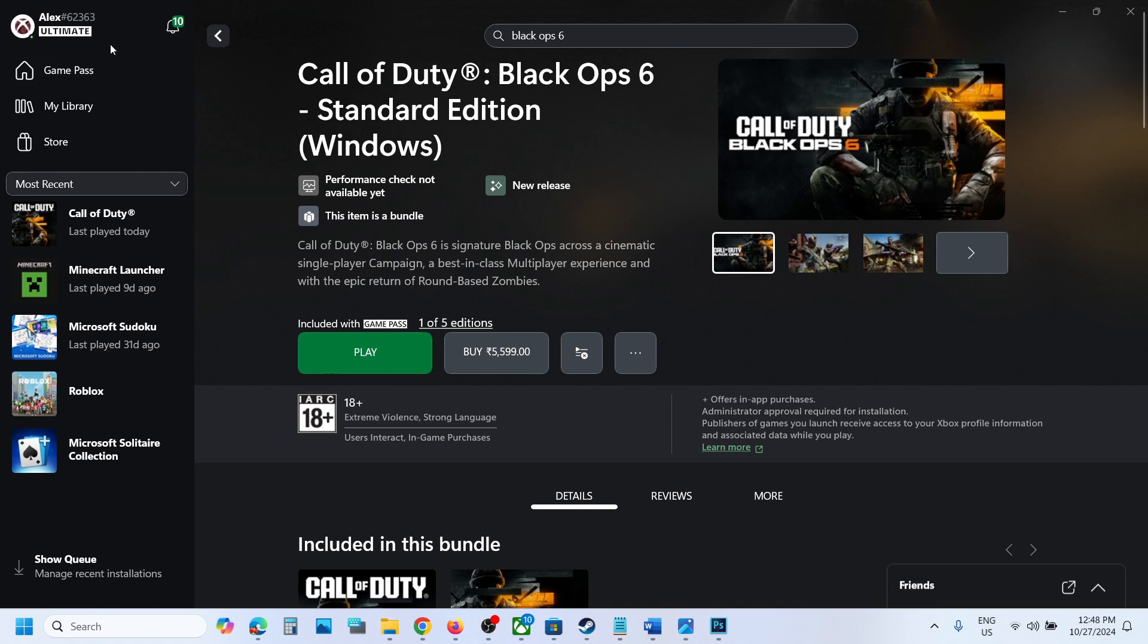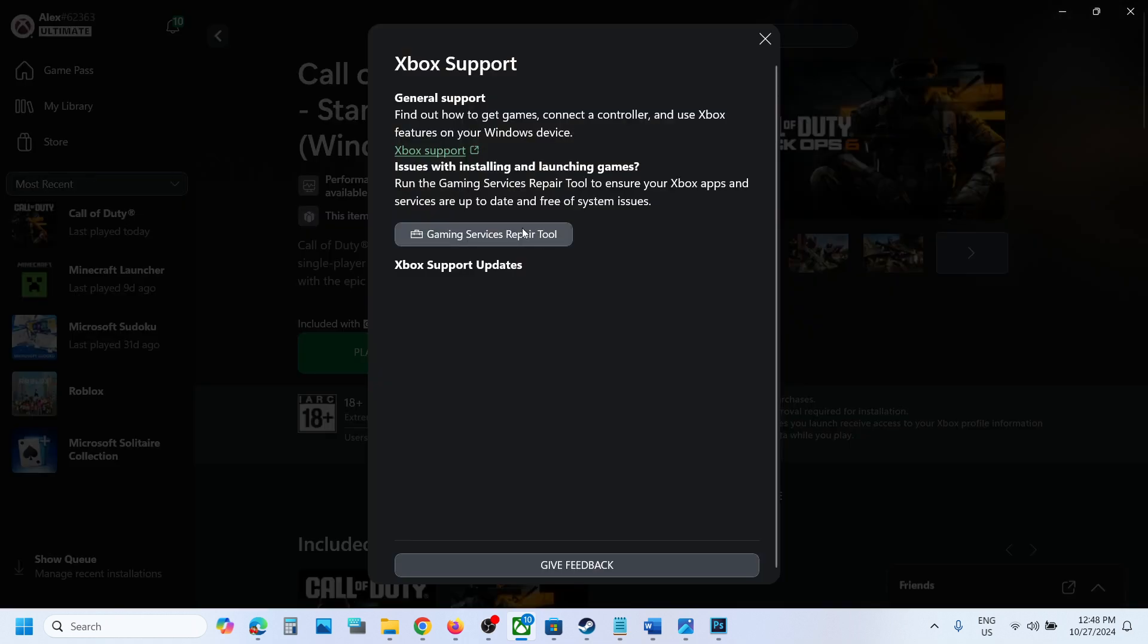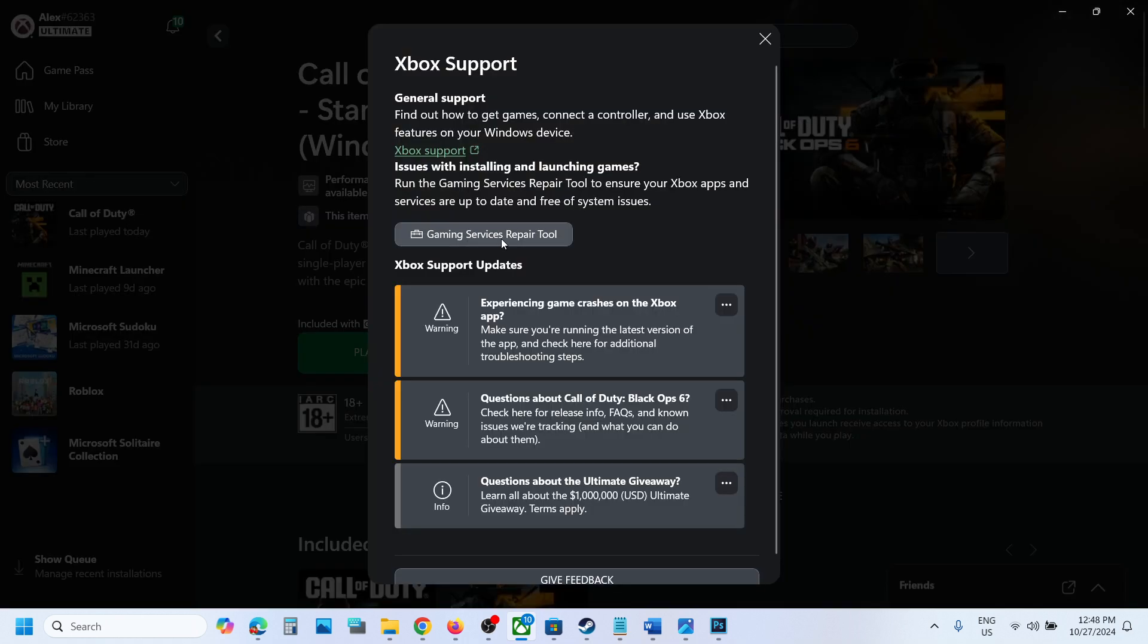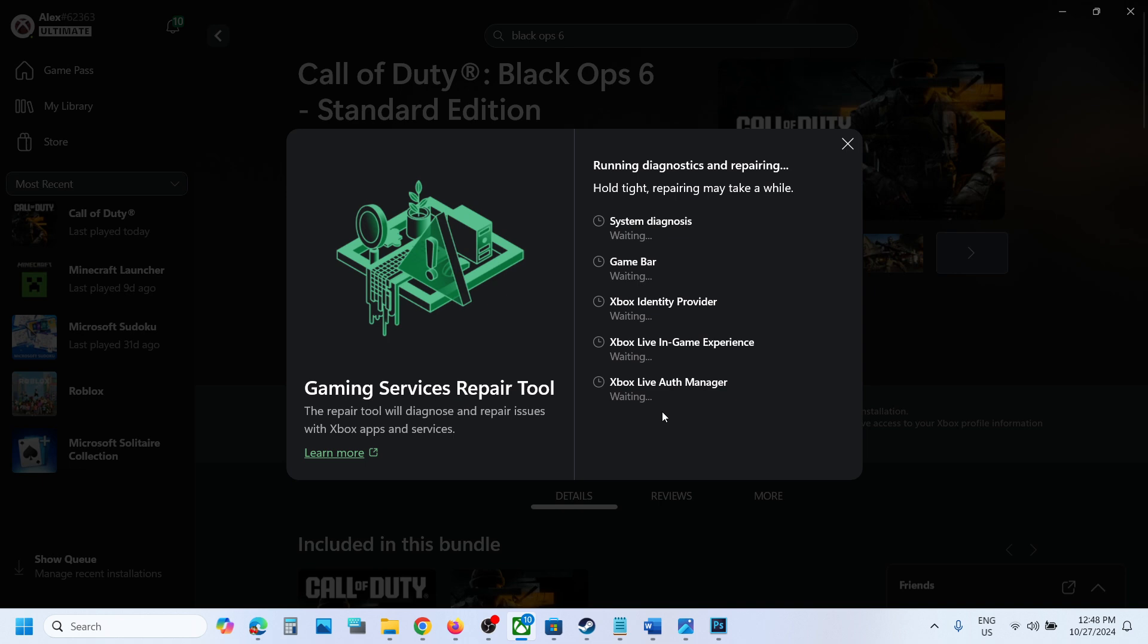Check if it should not be stuck on syncing data screen. But if you're still facing the problem, in that case you can go to Xbox app. On the top left, click on the profile icon, now click on support, and over here you can see gaming services repair tool. Click on it.